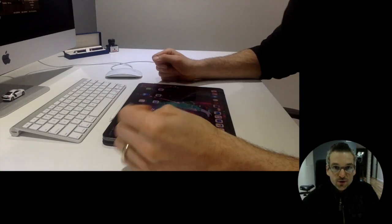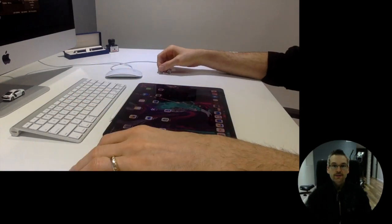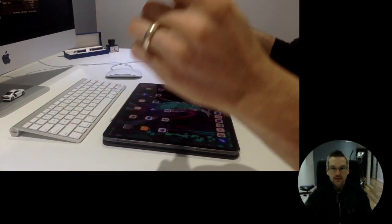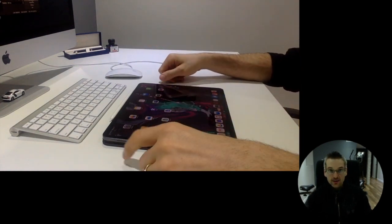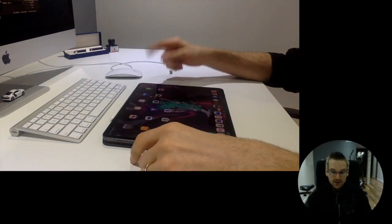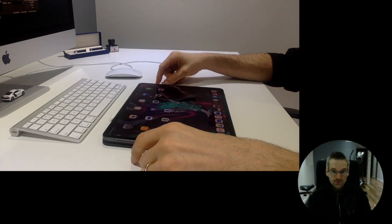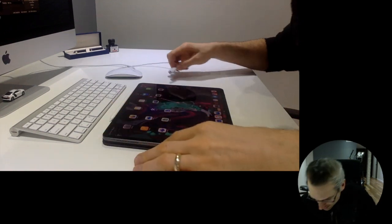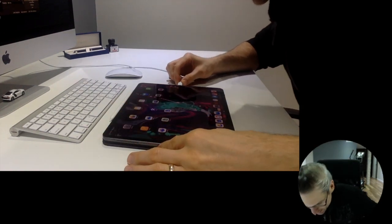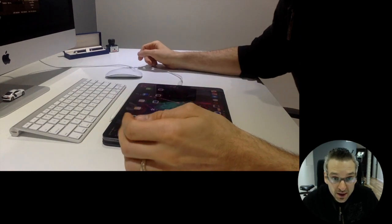All right, so the first thing that we'll do is we will plug in the iPad that you see into the computer. So here it is, we're going to be plugging it in.